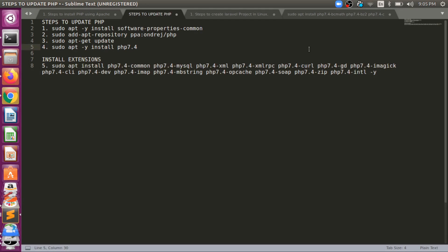Welcome back to Codemine, Kari here. In this video we will see how we can install PHP 7 to PHP 7.4.